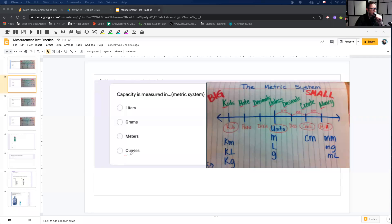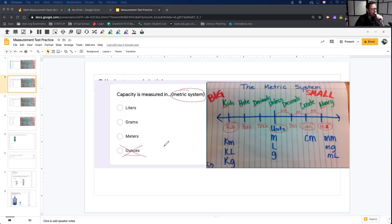Ounces measure capacity, but it is not in the metric system, so we can delete that option. I know meters measures length, not capacity, so I'm going to eliminate that option.